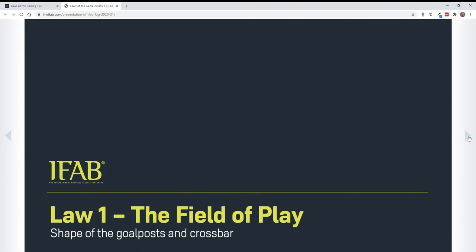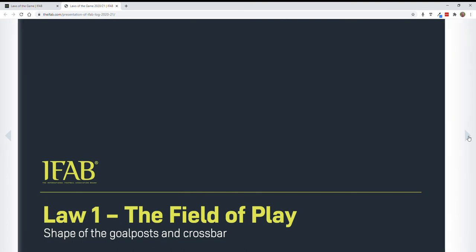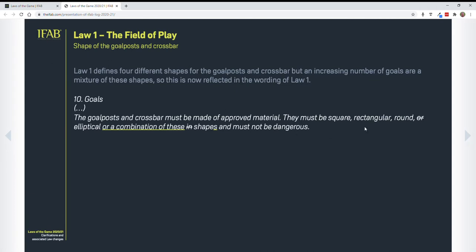The first law change is on the field of play, having to do with goalposts and crossbars. I'm not going to go into detail on this. The purple-bluish color is the reason for the actual change; the white is the law. If you see a crossout, that means it's been deleted from the 2021 version. If you see a yellow underline, that means it's been added in the 2021 version.